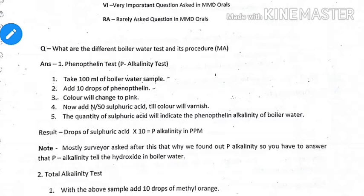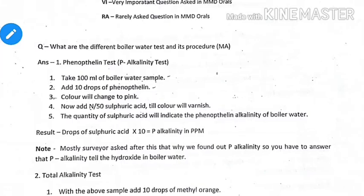We test boiler water alkalinity using two methods. The first is the phenolphthalein alkalinity test, also called the P-alkalinity or partial alkalinity test. This test is carried out to prevent acidic corrosion and determines all hydroxide, one-half of the carbonate, and one-third of the phosphate present in the boiler water.